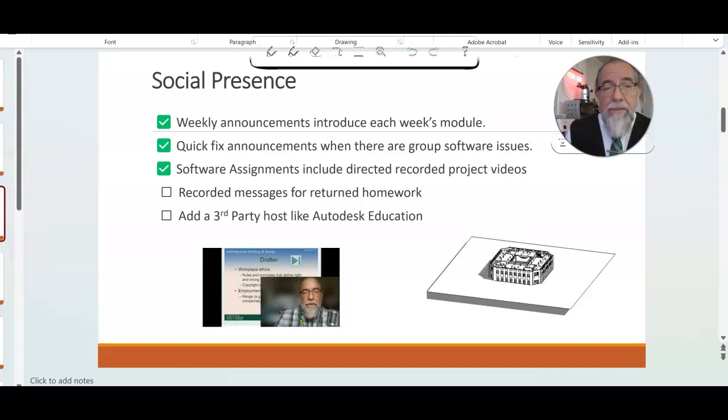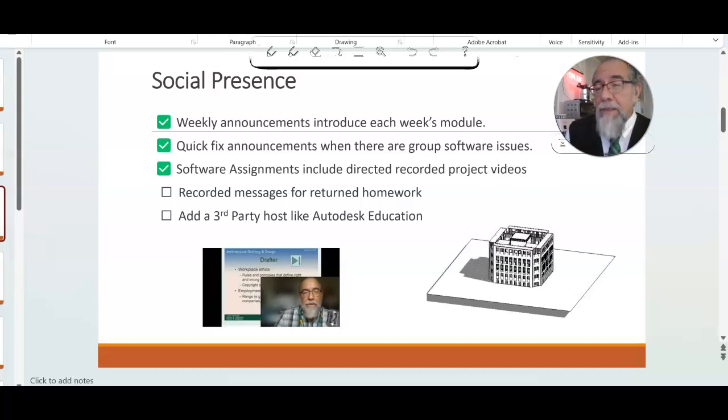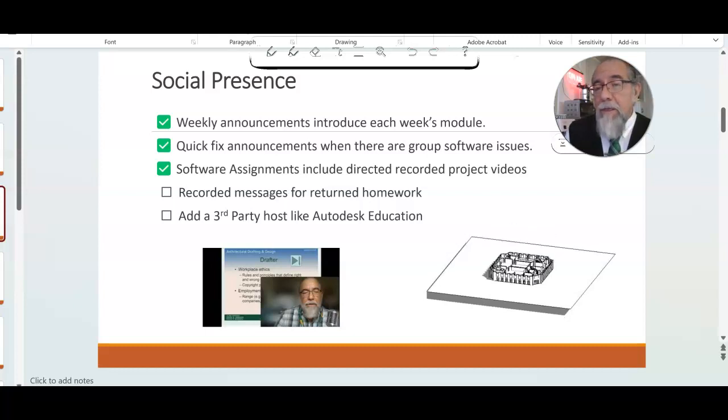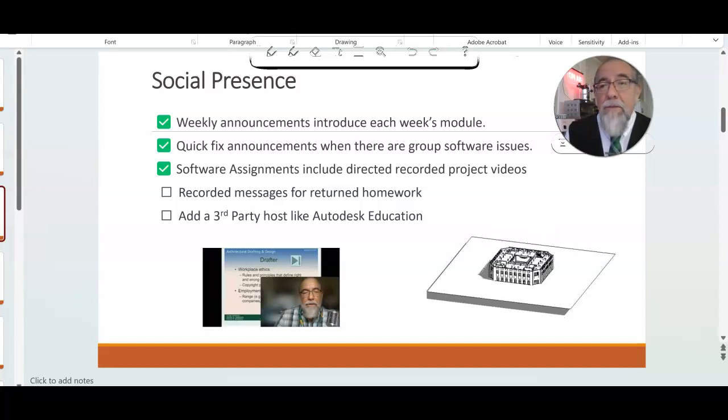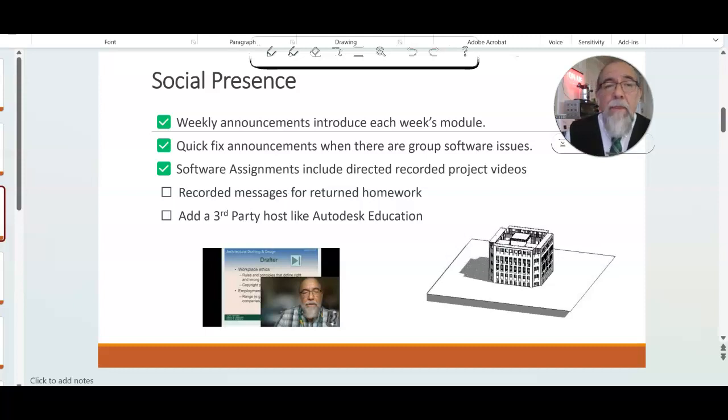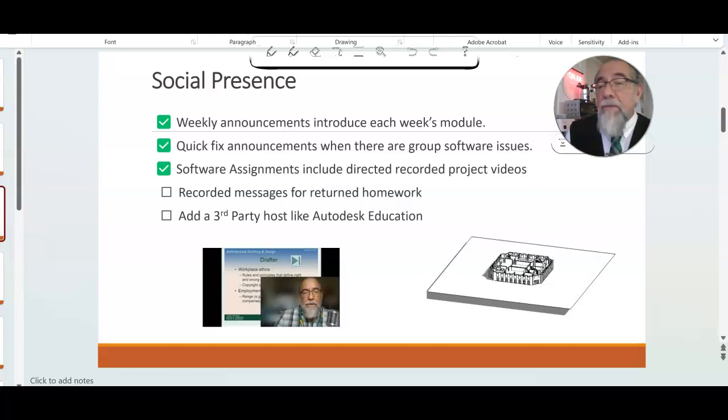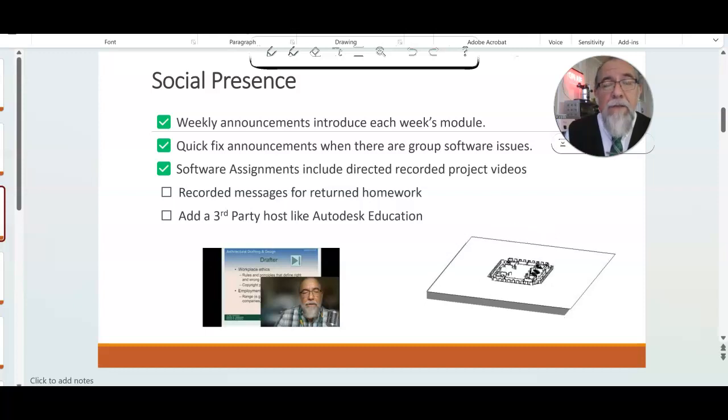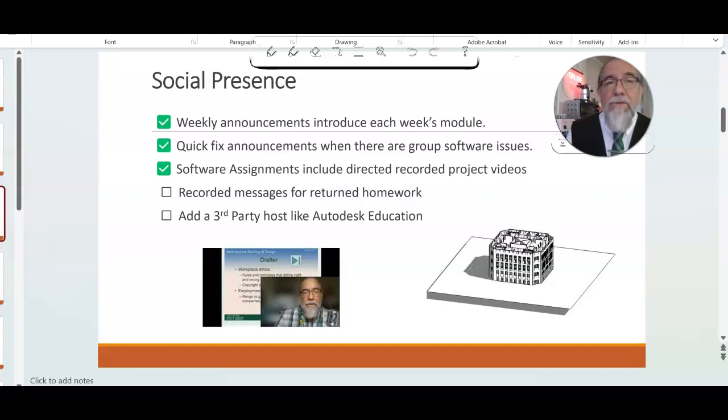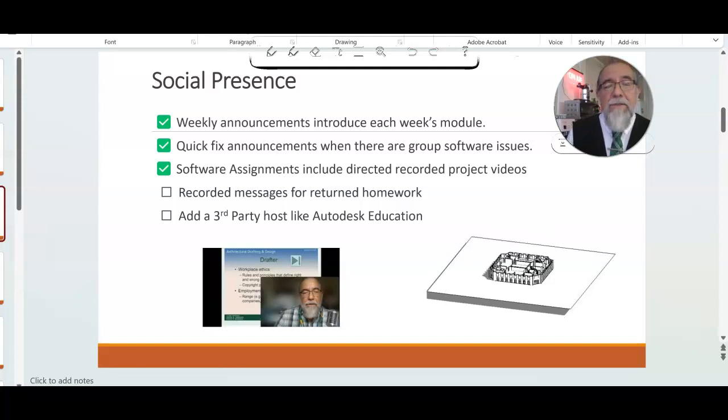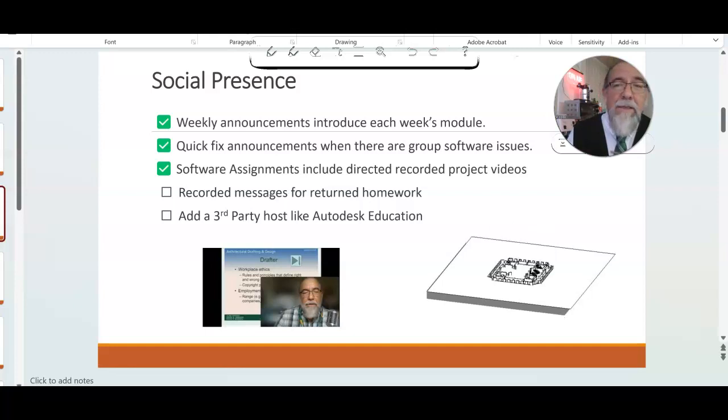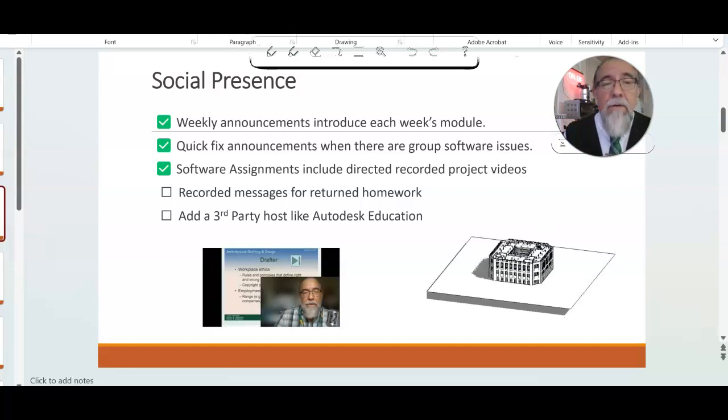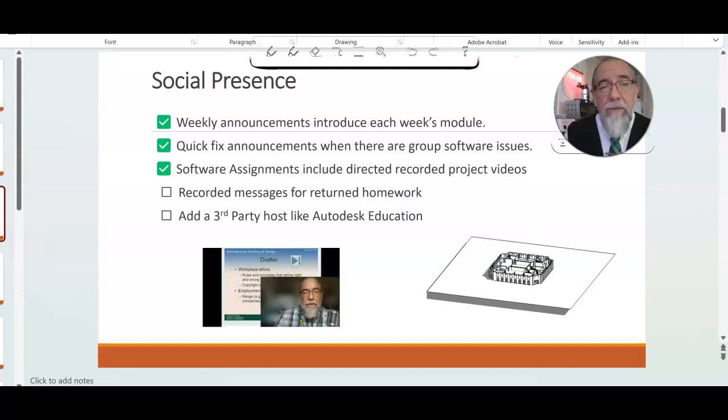What is good about the class now is that it does have weekly announcements, and I introduce the weekly module of the week both in written form and also with video, and then with announcements. I have quick-fix announcements. Sometimes we have software problems that may occur with one student, but when it happens to five students, then it's time to publish—just like you would in a computer forum—the issues at stake and how they were answered.